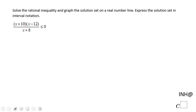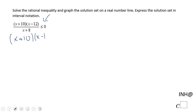Welcome or welcome back. I need help at C Squared. In this example we have a rational inequality and we need to find the solution set and express the solution set in interval notation. The first thing you want to do is take the numerator and make it equal to zero. In this case we get two solutions: x equals negative 10 and x equals 12.